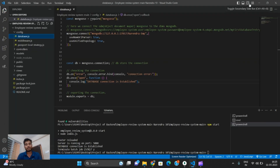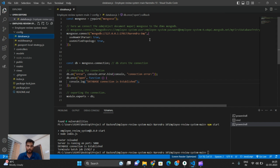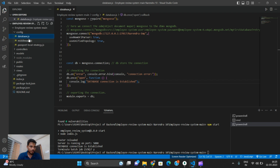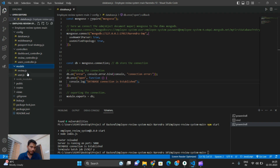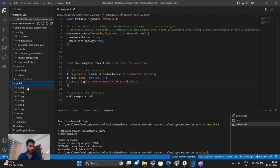The admin section can make and delete employees. Here are all the files: middleware, password, controllers that control the user, review, and models — which include the user model and review model. There are also node modules, which is the longest file in this project.